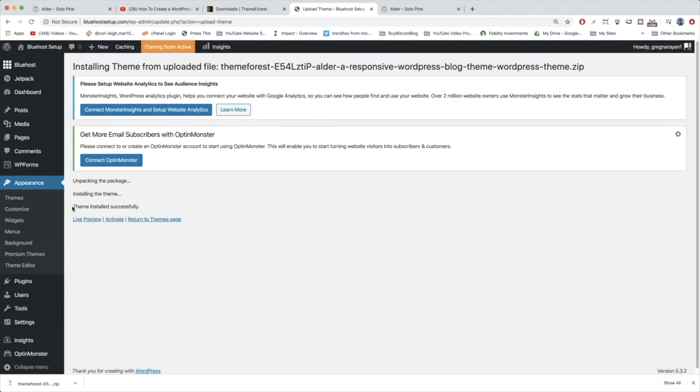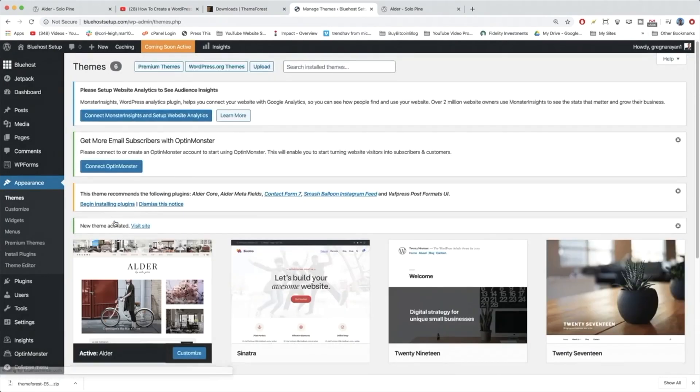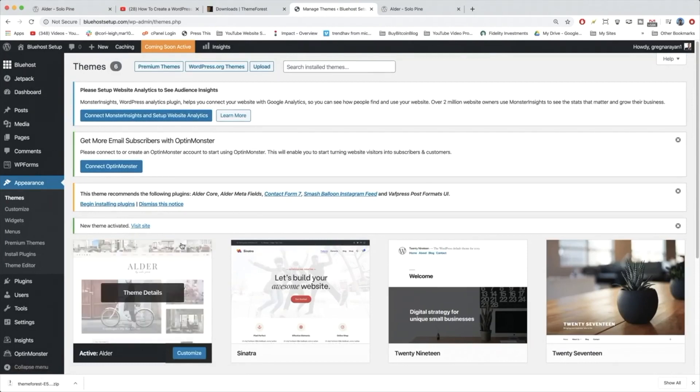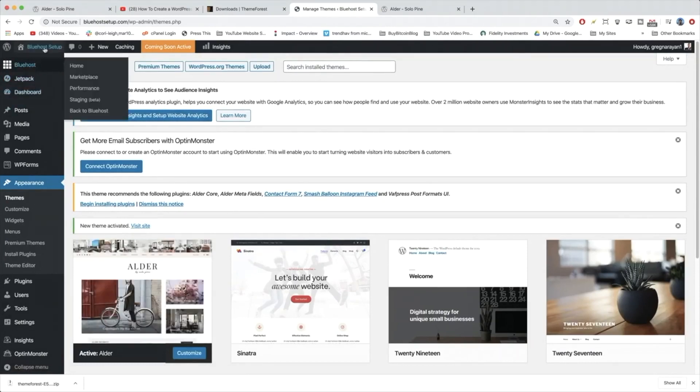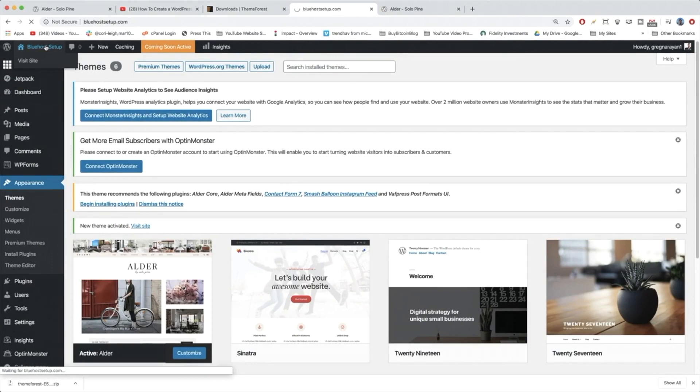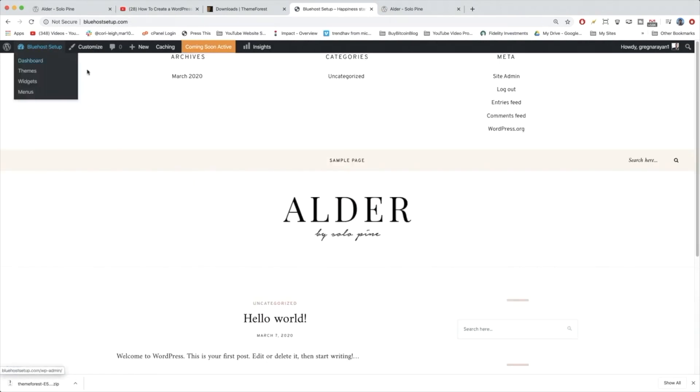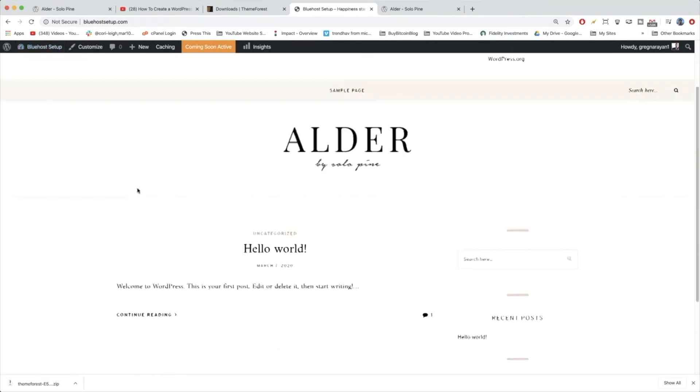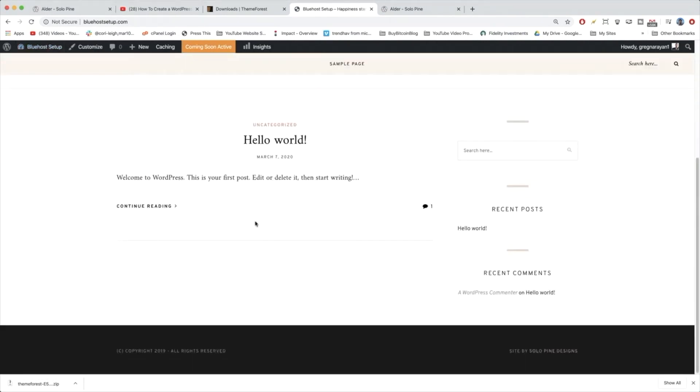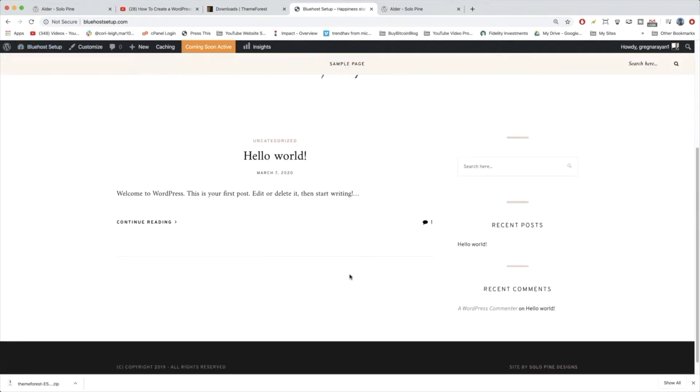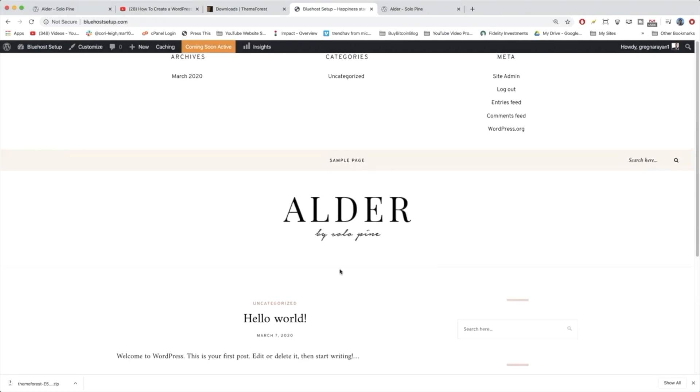Congratulations. The theme installed successfully. So we just need to activate it. Beautiful. And now when we click on our site title in the upper left to go to the front end, you will see our site looks totally different and we're ready to make a WordPress blog with the Alder theme.